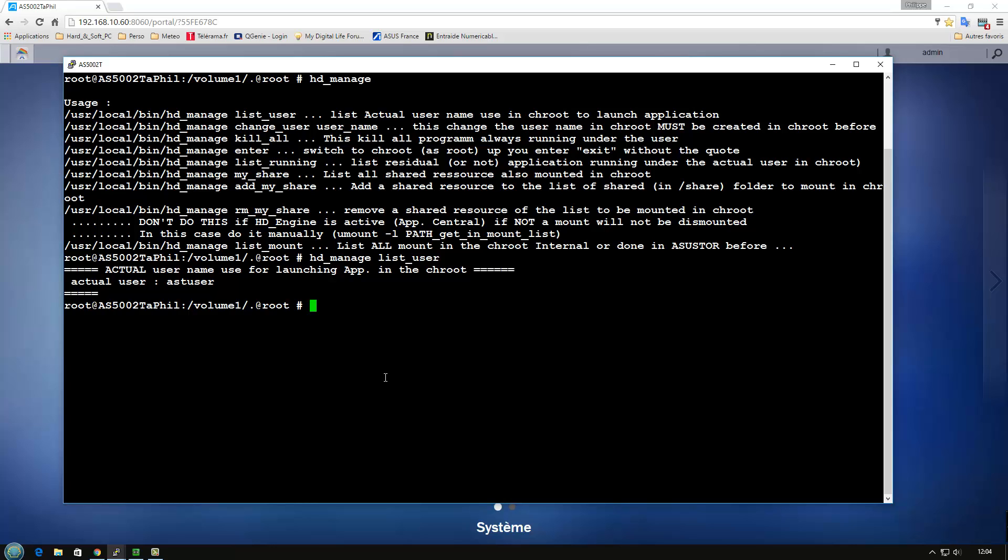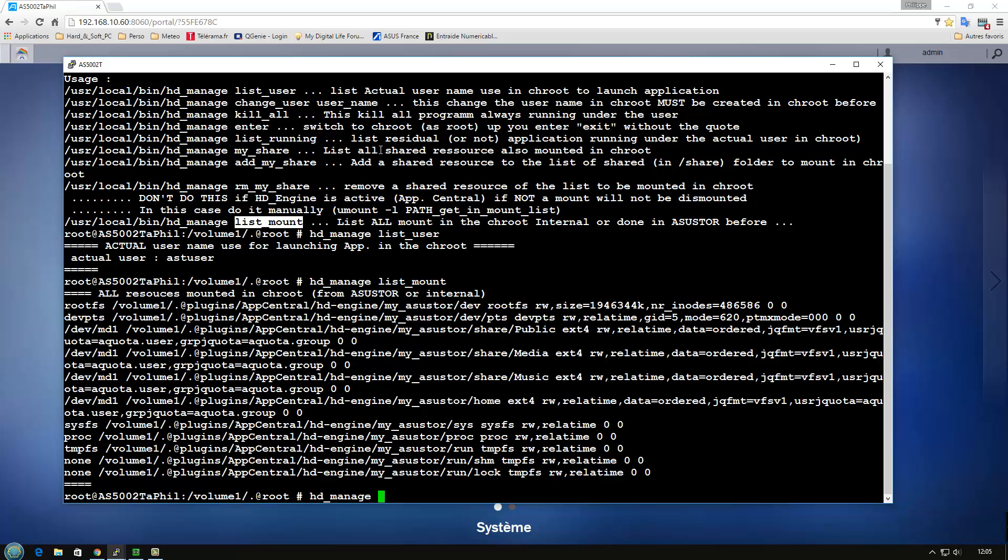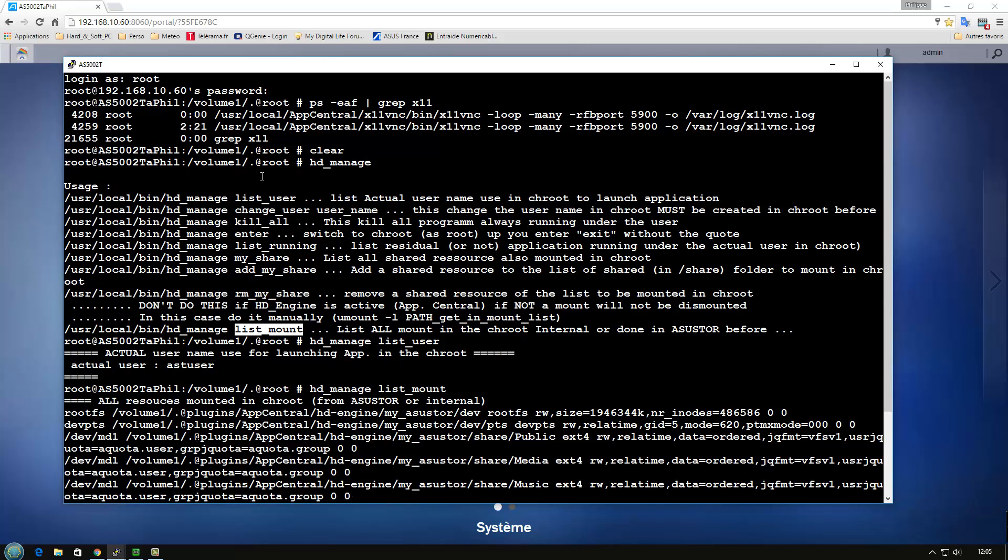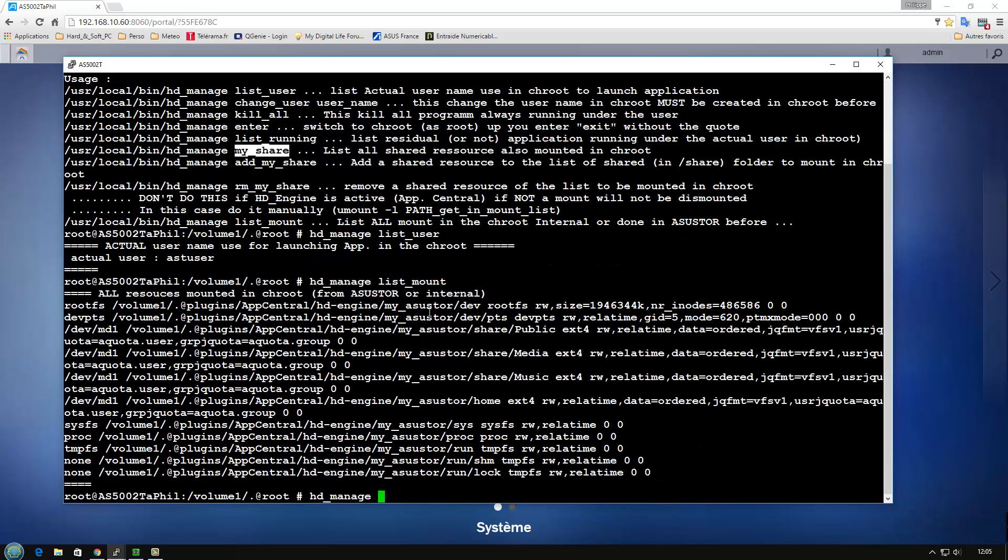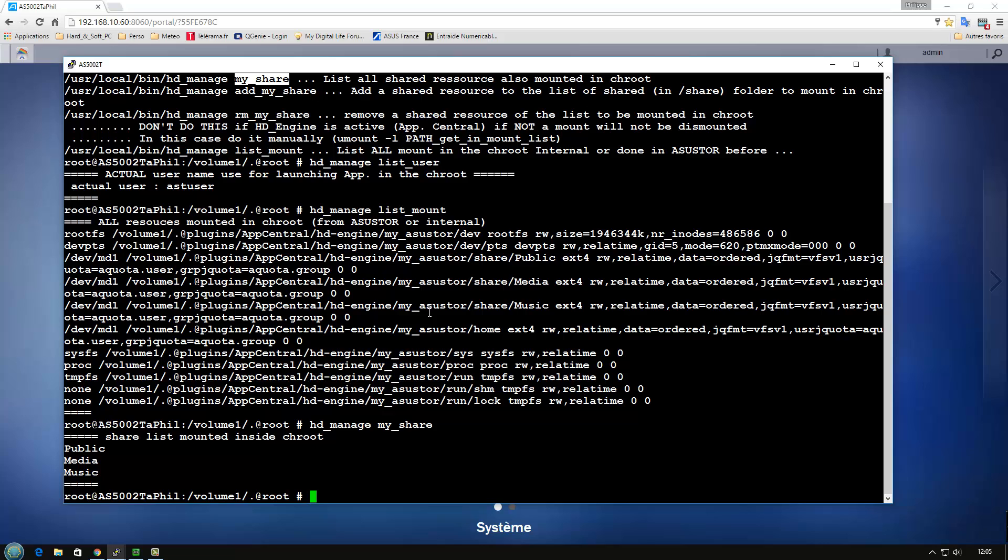Another interesting thing is to have an ID of the mount. The mount in the chroot are the default mount, but also some shared resources. The shared resources you can manage the resources you can share. And with HD manage you can add a shared resource or you can remove a shared resource. So at any time you have a control of what are visible from the chroot and from the application and what are kept in Azure Store environment to leave.